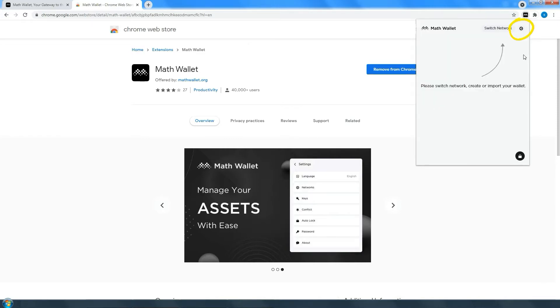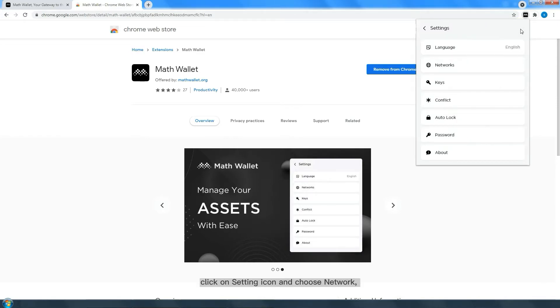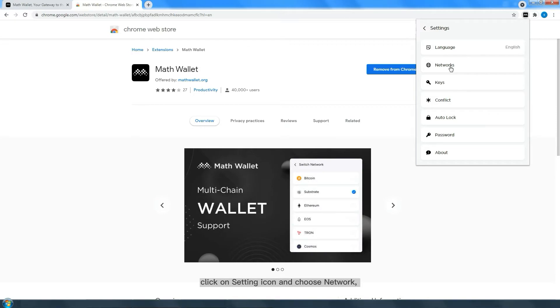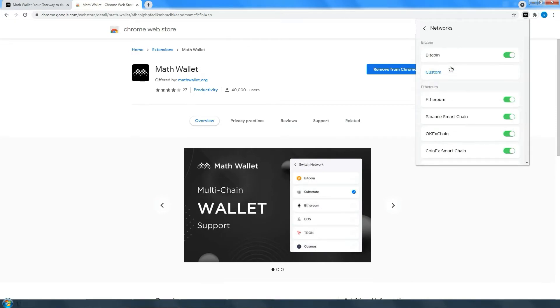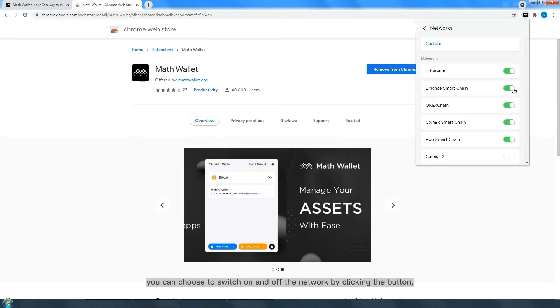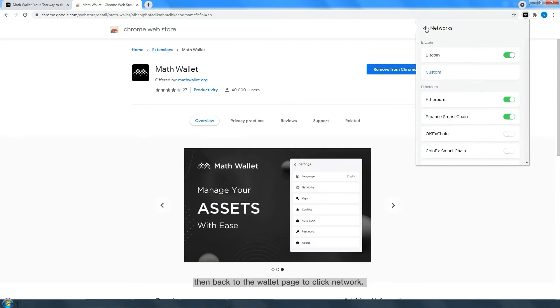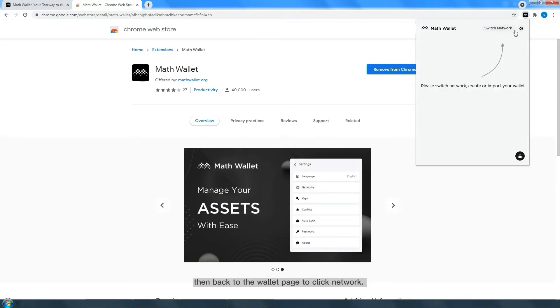Click on the settings icon and choose Network. Switch on and off the networks you want to show in the main wallet page, then go back to the main page to select the network.